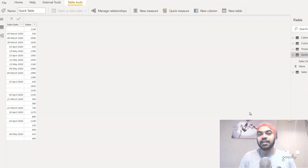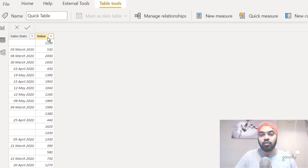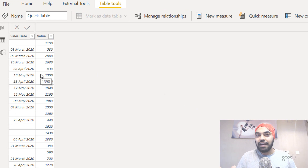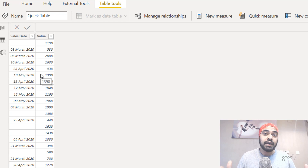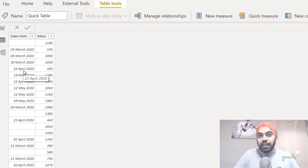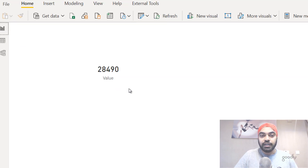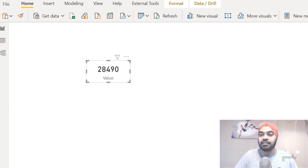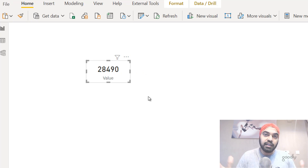The second trick has to do with calculating for non-blanks. Take a look at the small table I have here — the first column is the sales date and the second column is the value. I have a need to find the sum of the value for only those rows where the date is not blank, meaning the date is actually mentioned. The total right now is 28,490, and if I exclude the blanks it's going to be a lesser value.